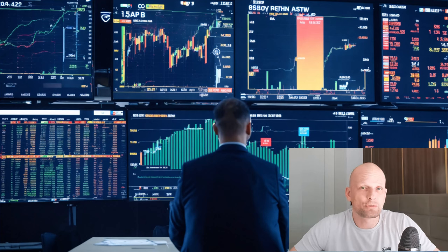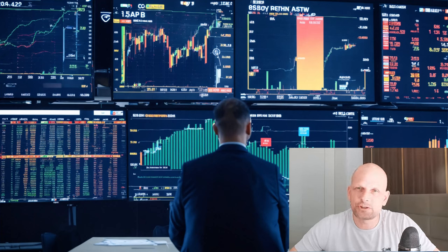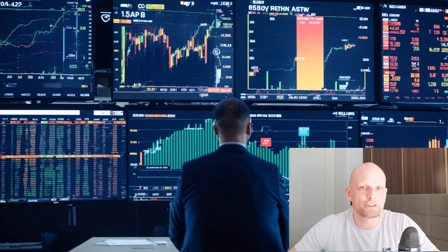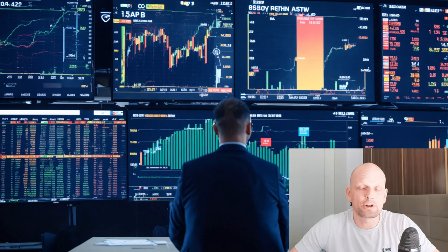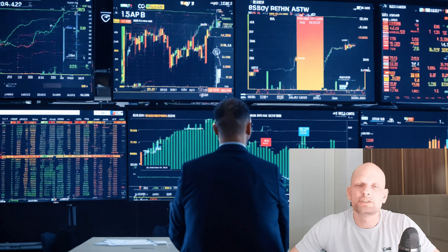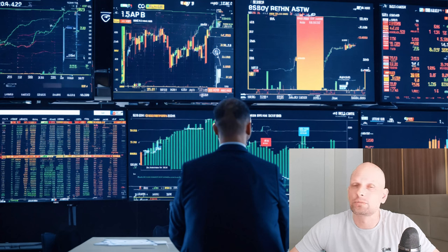In this guide I'm going to explain what is forex trading and everything you need to know to get started with forex trading. If you don't know anything about forex and you want to get started, then this guide is for absolute beginners. So let's get into it.